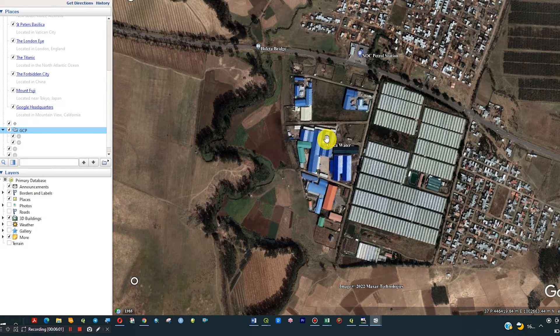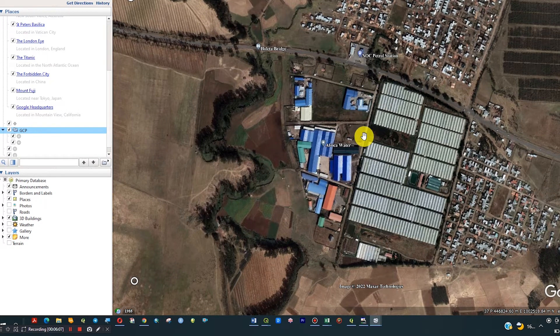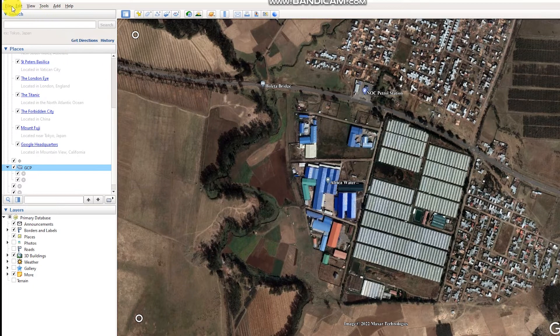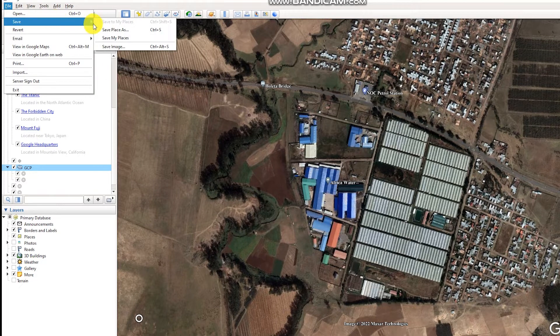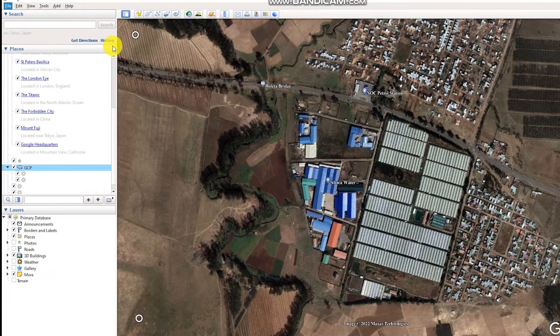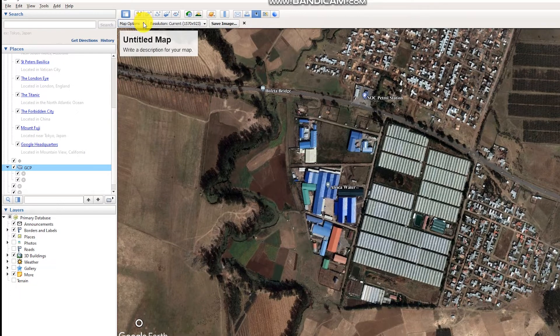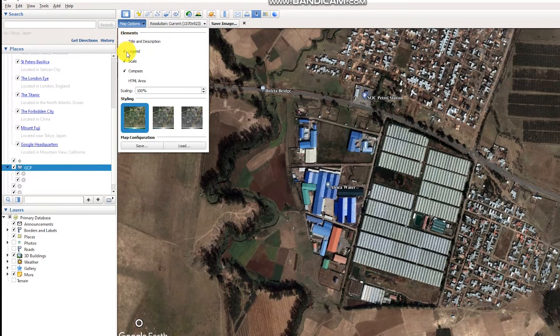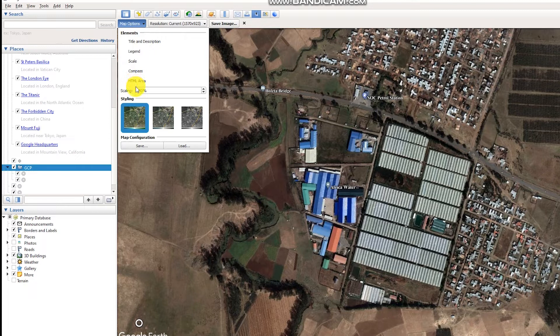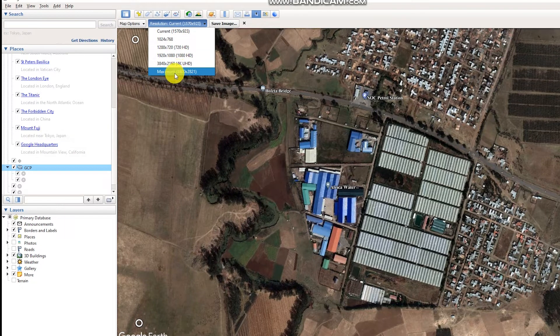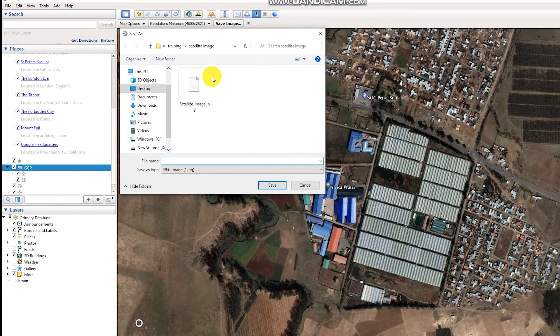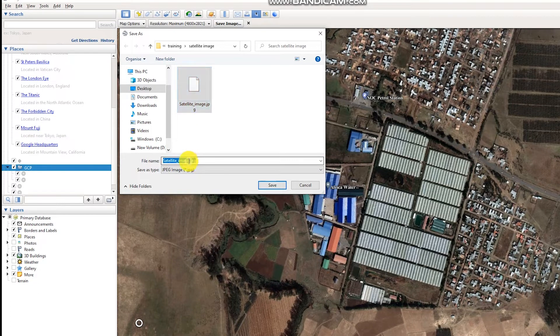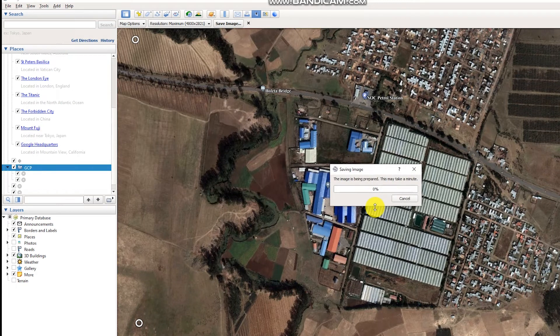Now I have to save this image. Go to File and Save Image. Go to Map Options and uncheck this, set to maximum resolution, then save. Save it as satellite image one.